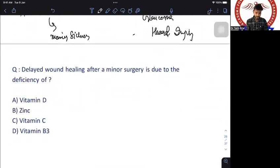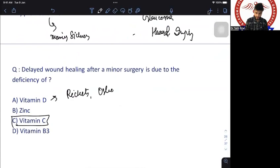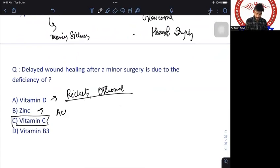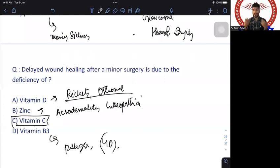Delayed wound healing after minor surgery due to deficiency of? Vitamin C causes scurvy and delayed wound healing. Vitamin D causes rickets and osteomalacia. Zinc deficiency causes acrodermatitis enteropathica. Vitamin B3 deficiency causes pellagra with Casal's necklace. The answer is vitamin C.